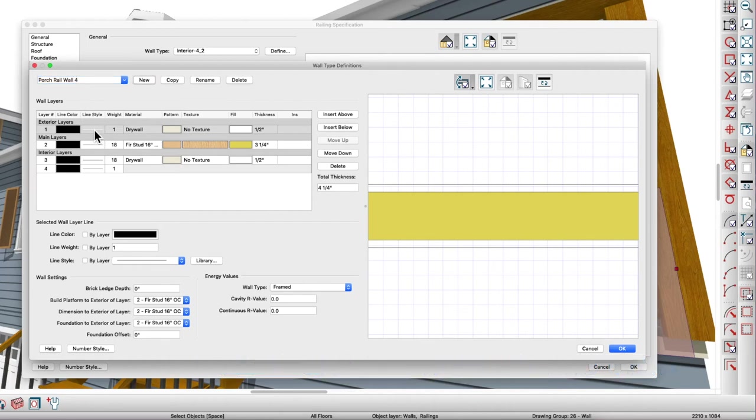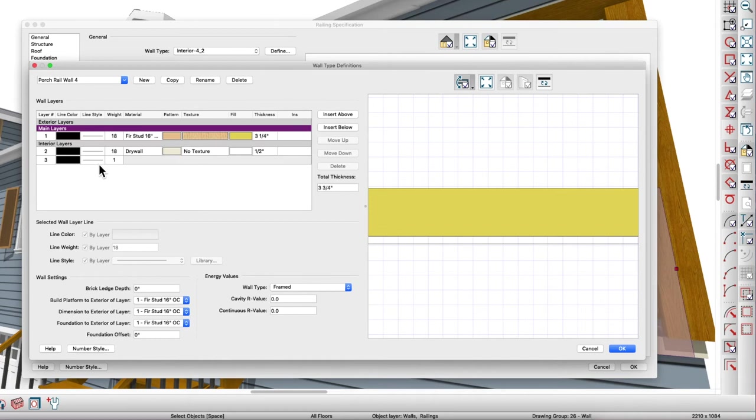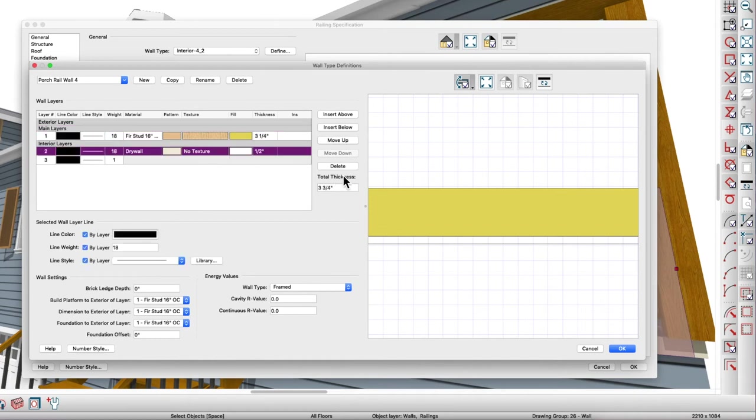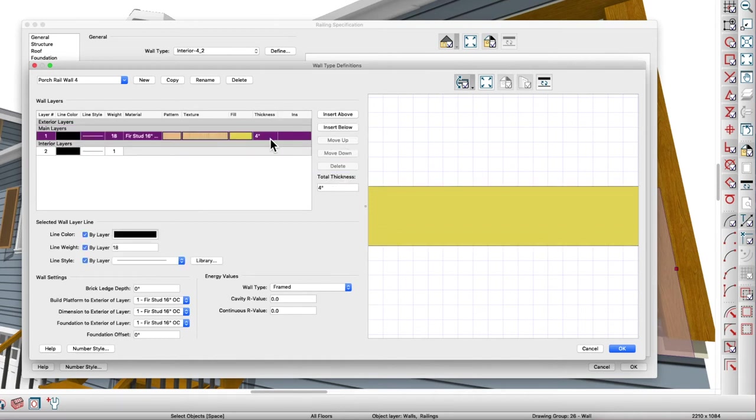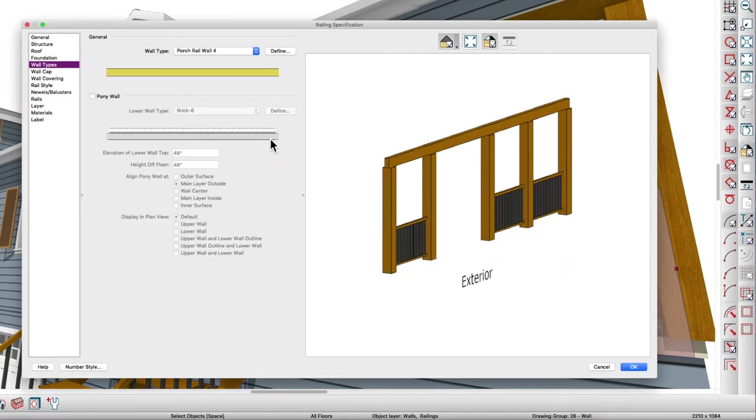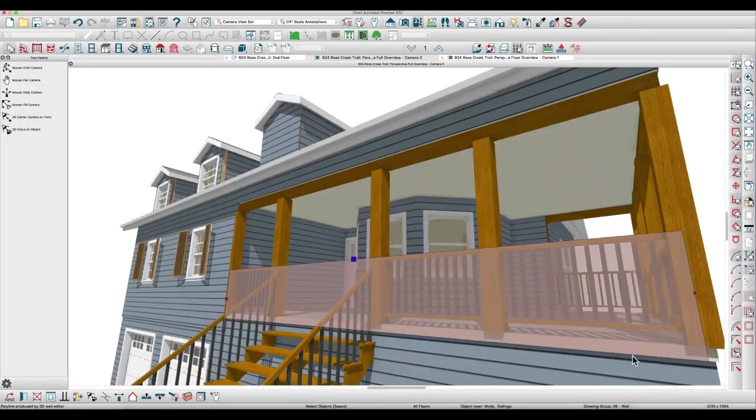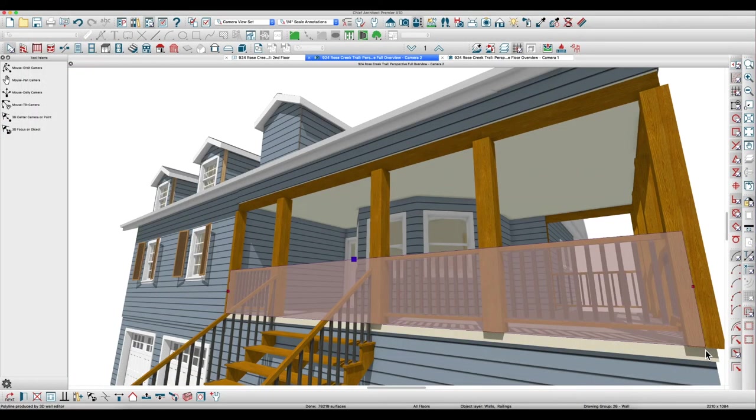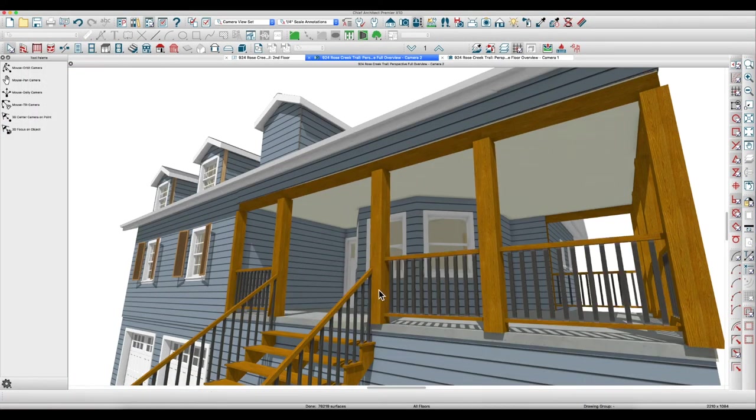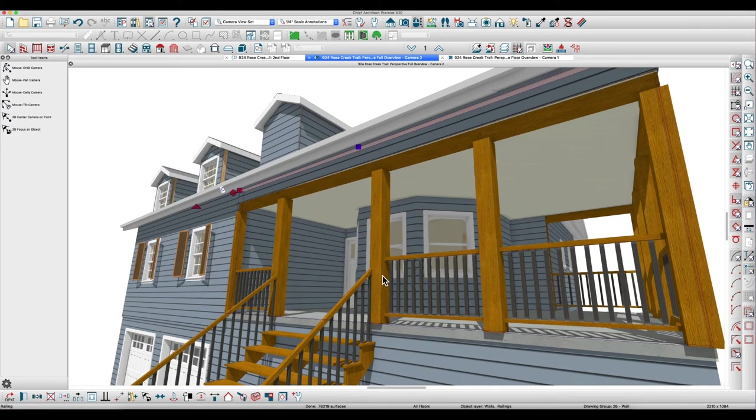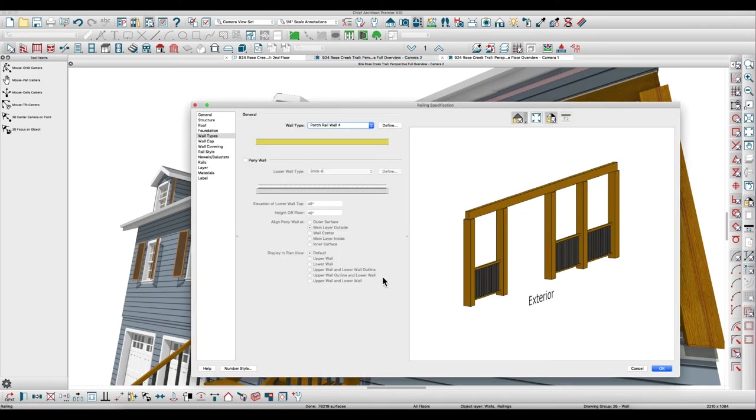Delete the drywall here, delete the drywall here, make this four. We'll take a look and that immediately takes the drywall off there so it looks a little more realistic.